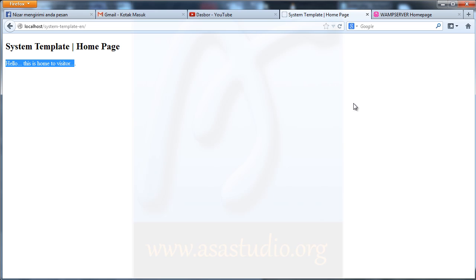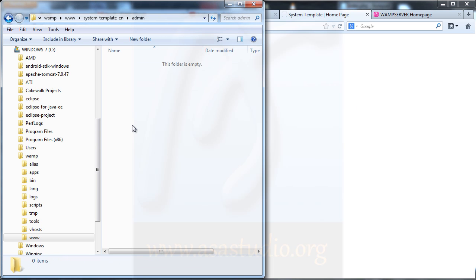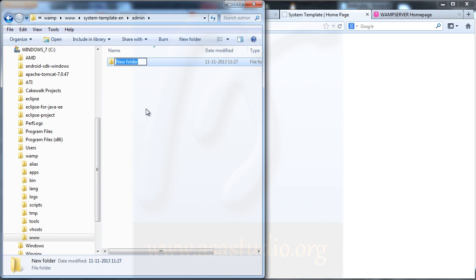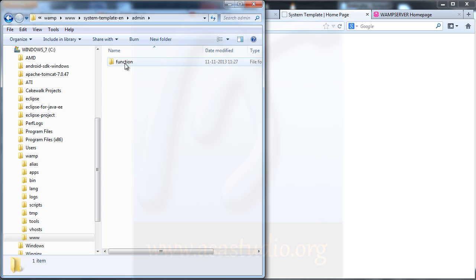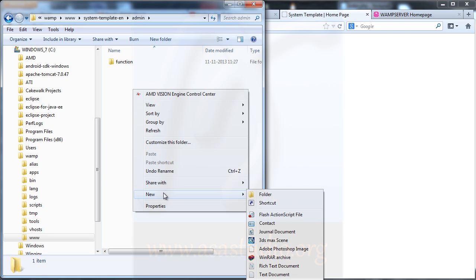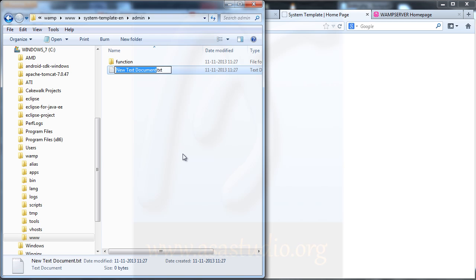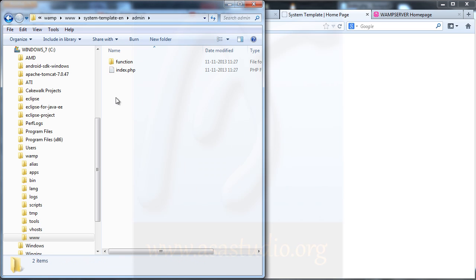In the admin folder I need one more folder called 'function'. All PHP files will go in that function folder. Now I need a login system — I create a simple login just for admin. I create a PHP index file. So in admin I have: index and the function folder.